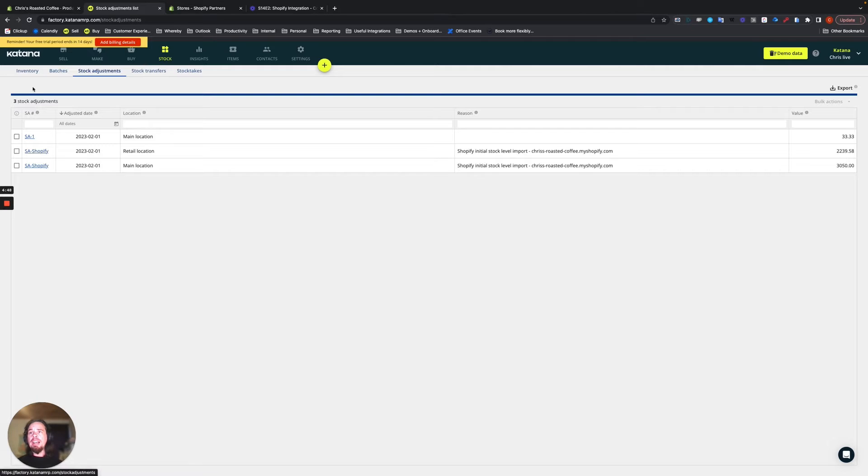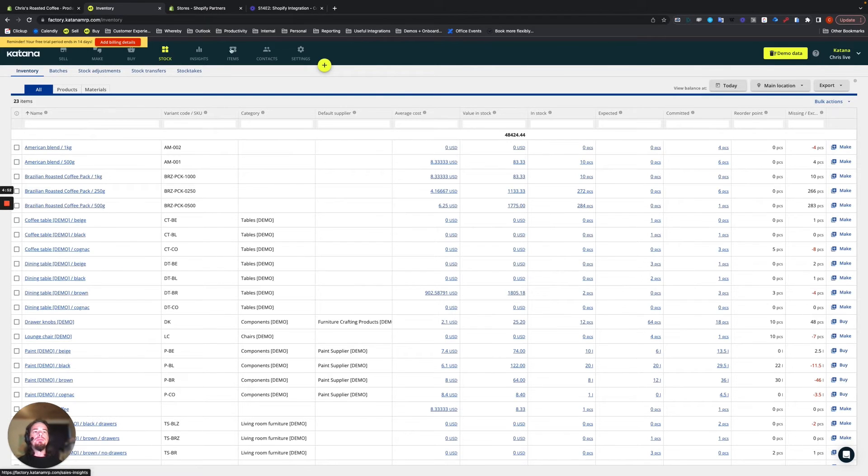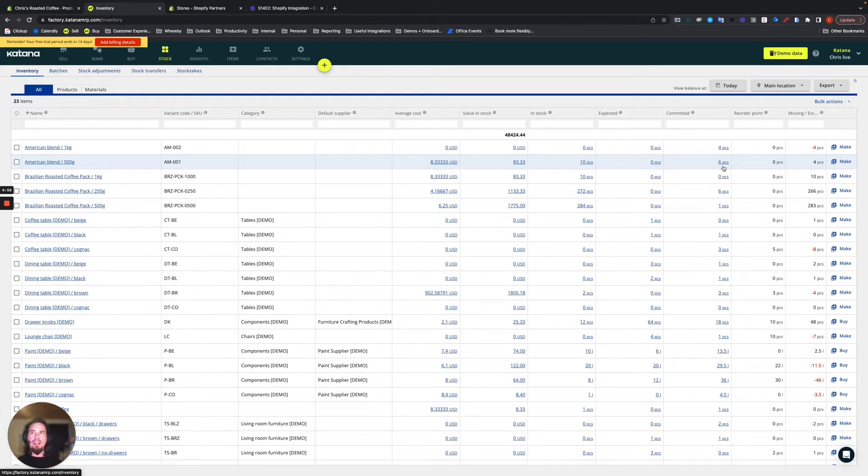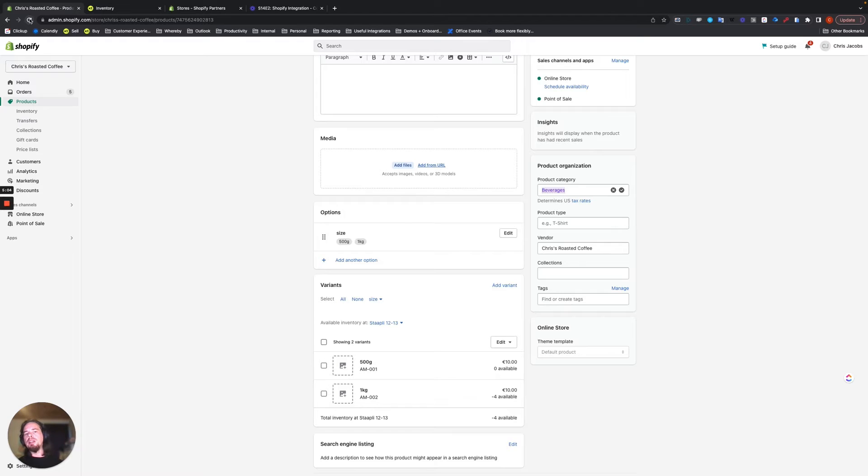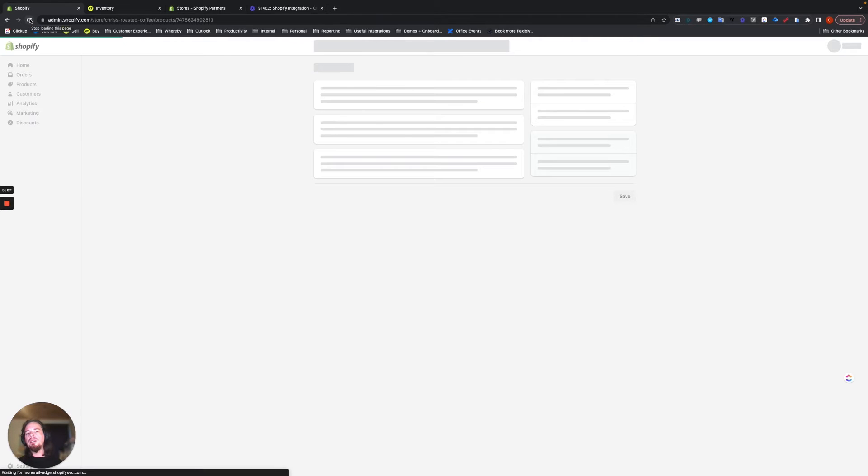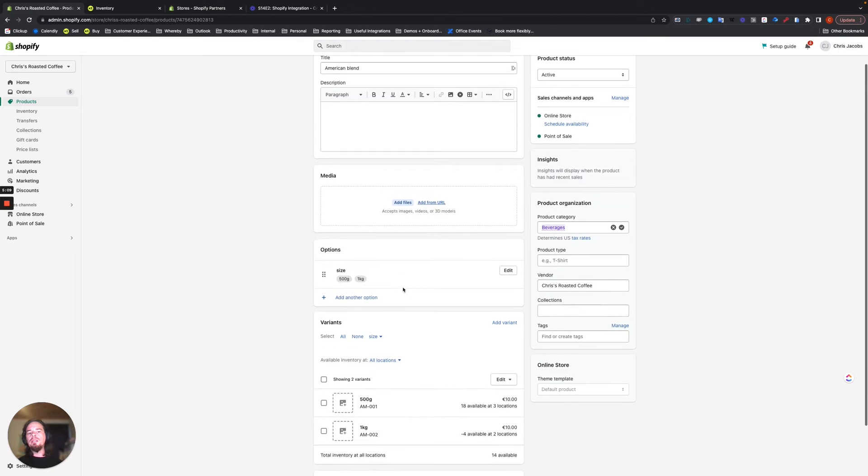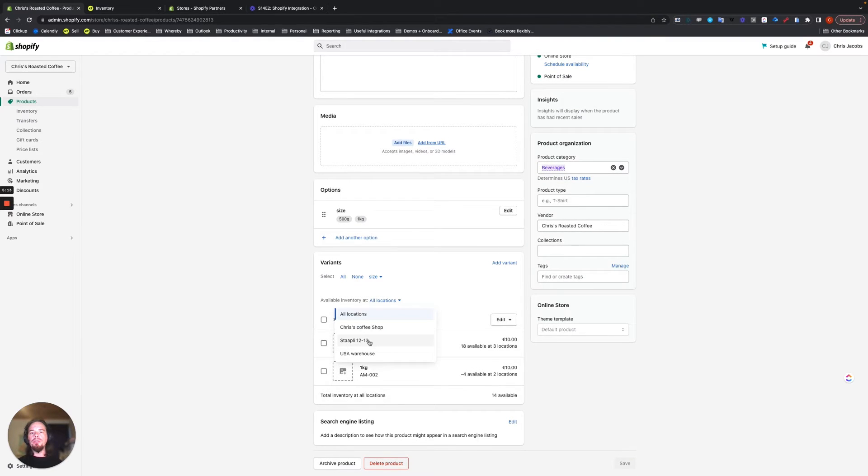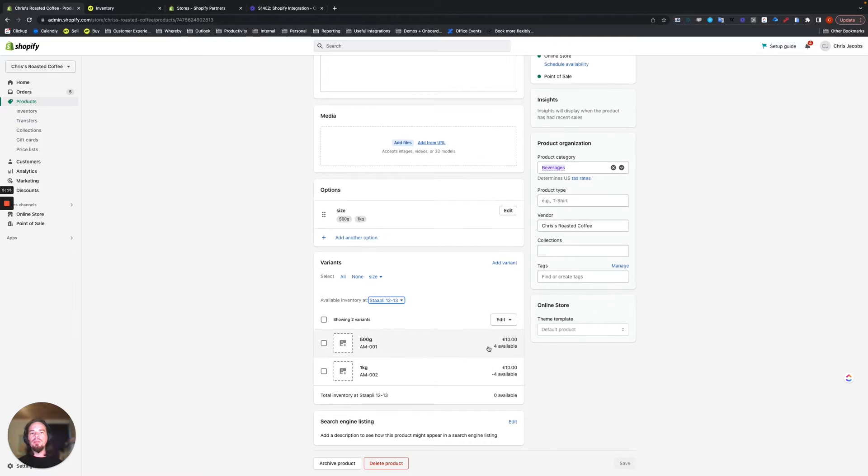When we look at the stock levels for that item, we'll see 10 pieces, six pieces still are committed, which means that we should have four available. Go back to our coffee page here. I'm going to refresh it. And then let's see if it updates. I'll go to this location here. That should be four, four available. So that's it.